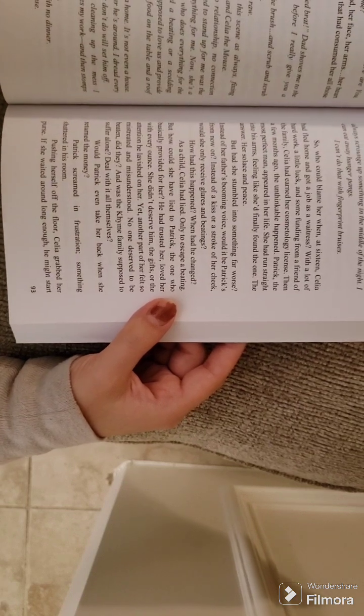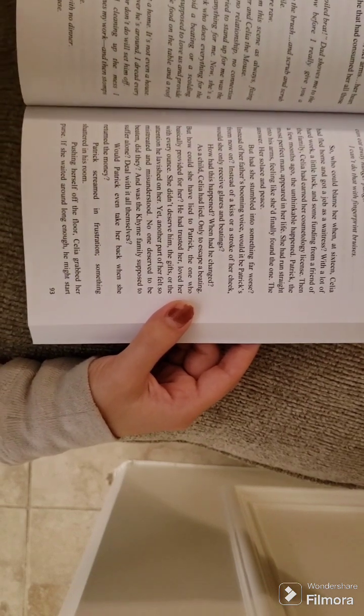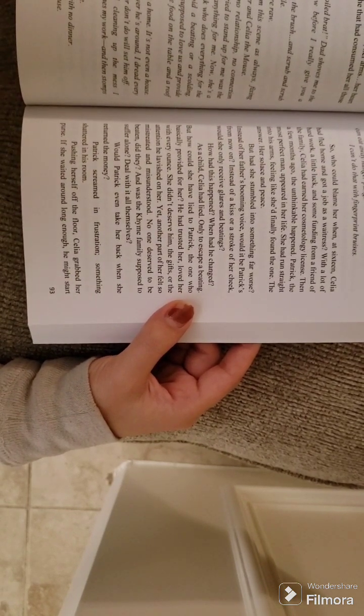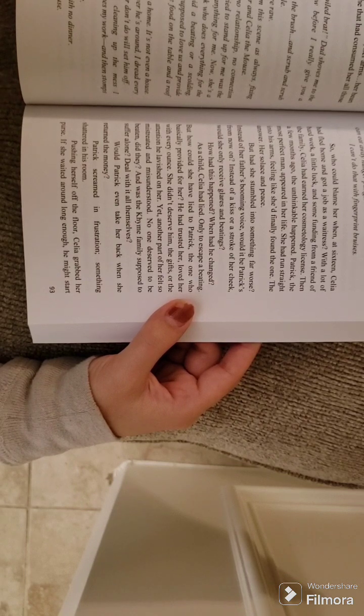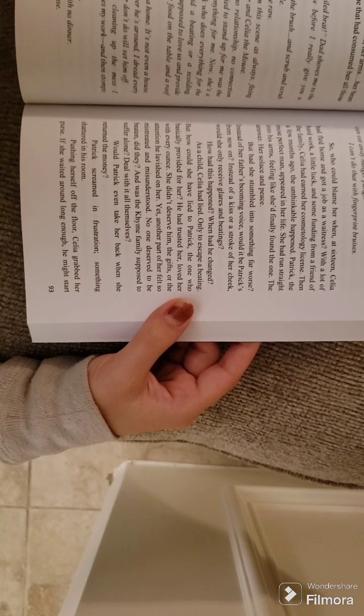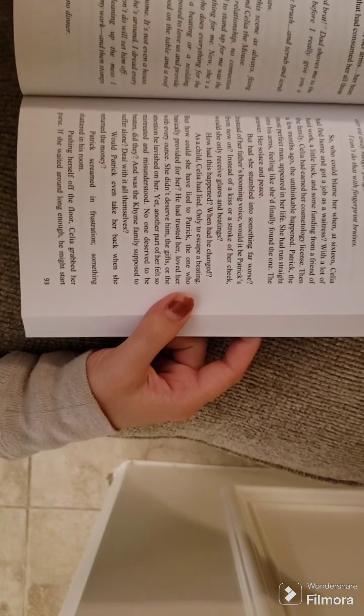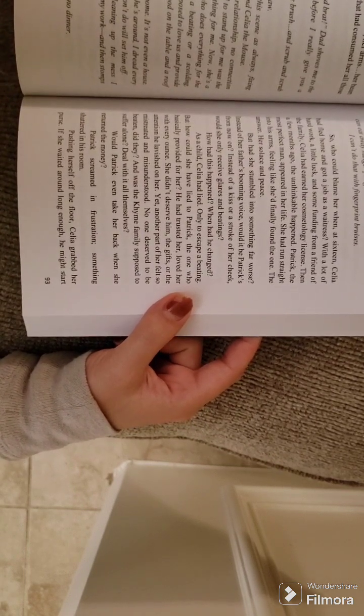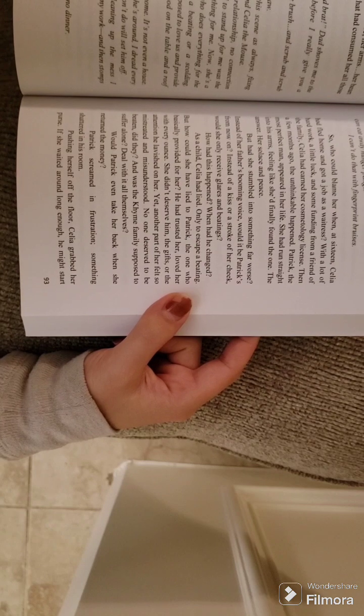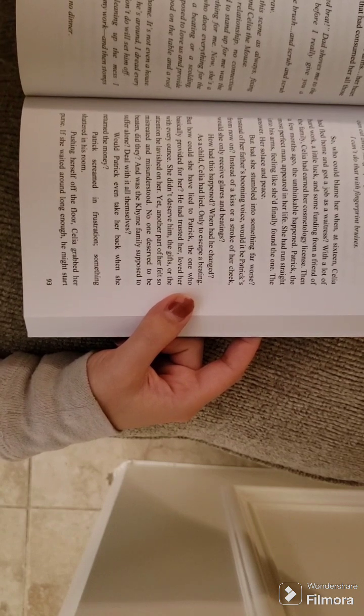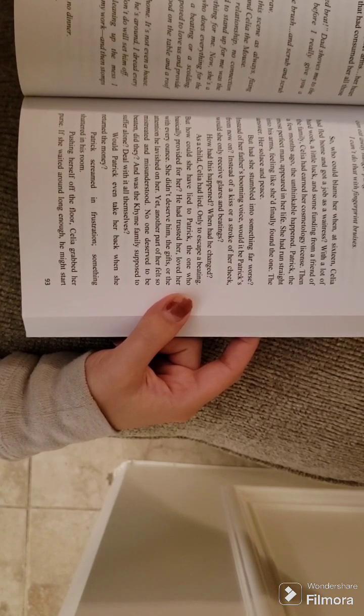Then a few months ago, the unthinkable happened. Patrick, the most perfect man, appeared in her life. She had run straight into his arms, feeling like she'd finally found the one. The answer, her solace and peace.